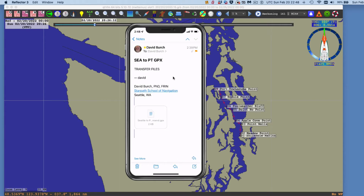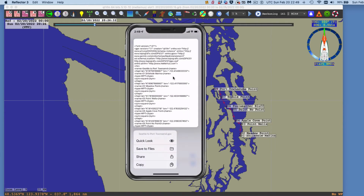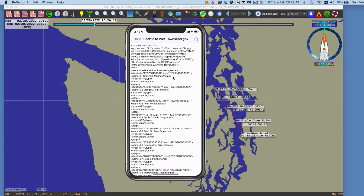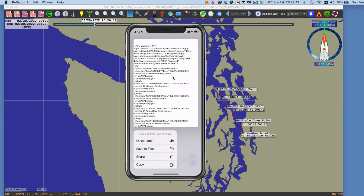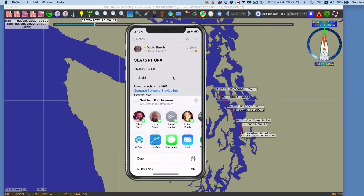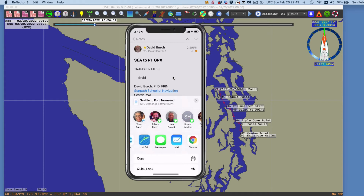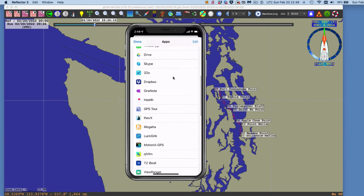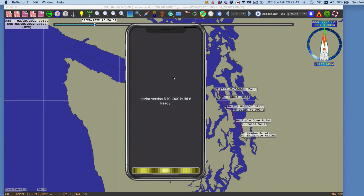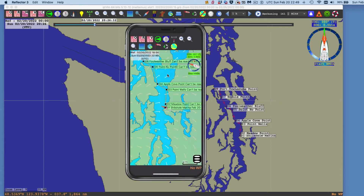GPX file is this one. I'm going to do a sample loading it into QTVLM as a route, and also then load it into LuckGrib. Let's see what happens going into here. I'm just going to hold it down — no, that's just showing what the file looks like. Maybe I'll just tap it. Tapping doesn't work. I'm going to press and hold — that didn't work either. I'm going to hit share, and then share. Let me go to More and then go down to QTVLM. That's a route that gets there.